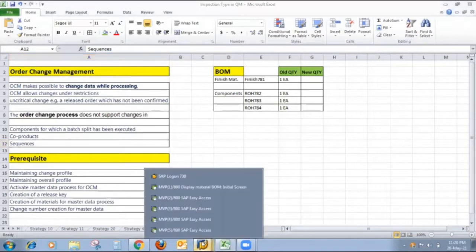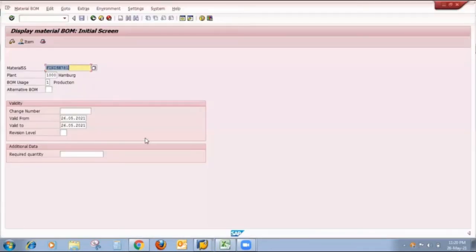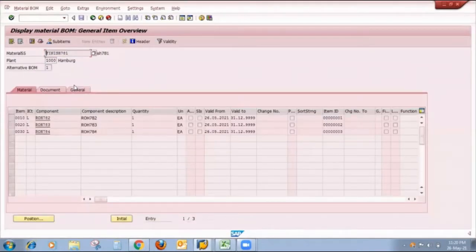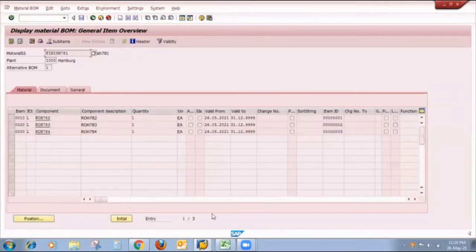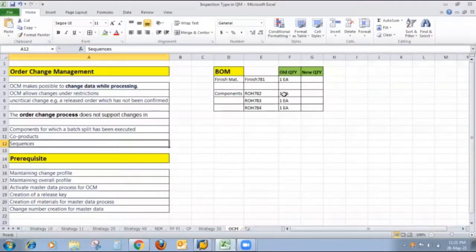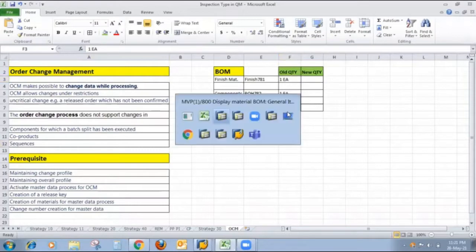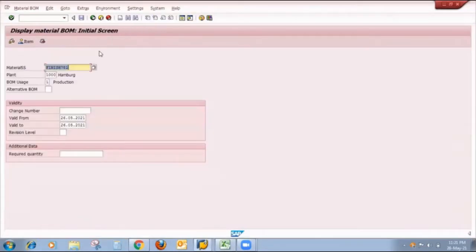Let's move to the demo. I created one finished material and its bill of materials. FINISH781 is my FG material and my component materials are ROH782, ROH783, and ROH784. Currently the base quantity of the finished material is 1, and the component quantity of all materials is 1. I already created routing for that finished material. The finish material base quantity is 1 and raw material quantity is 1.